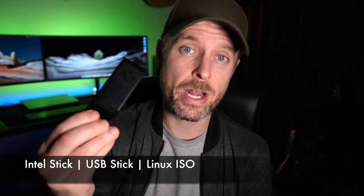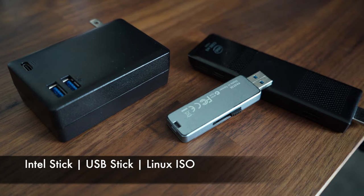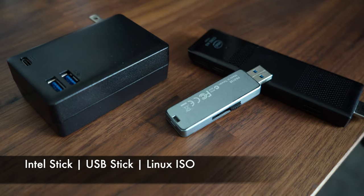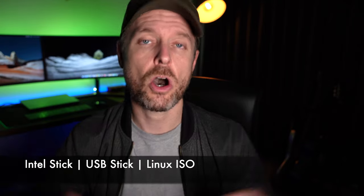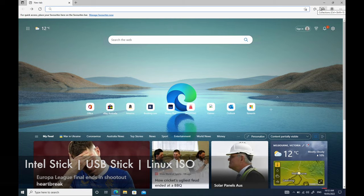You're going to need three things. You're going to need one of these, you're going to need a USB stick that is big enough, and an ISO of Linux, whatever flavor you need.